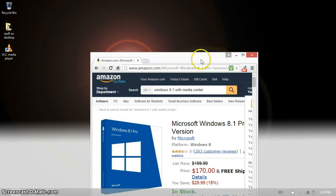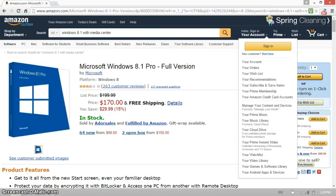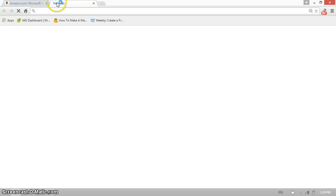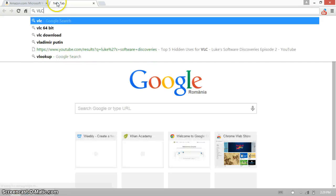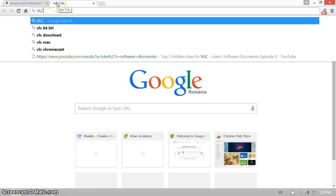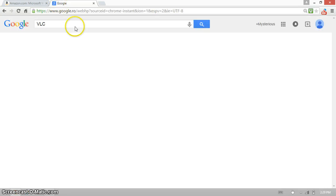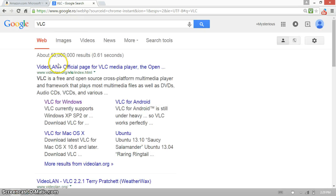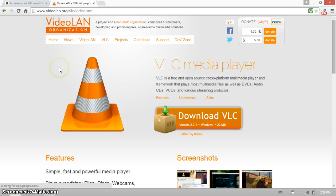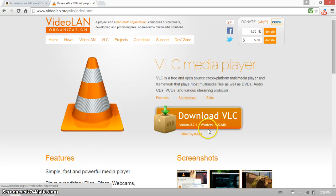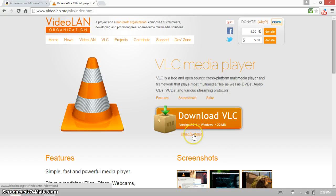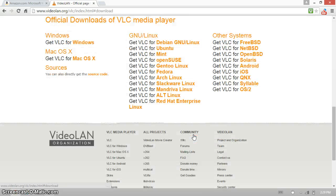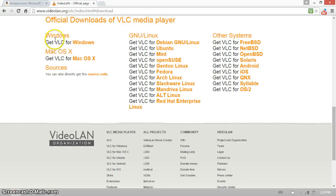So the way to do it is go to VLC and select the version. This is 32-bit, so I'm going to type on other systems because mine is a 64-bit one.